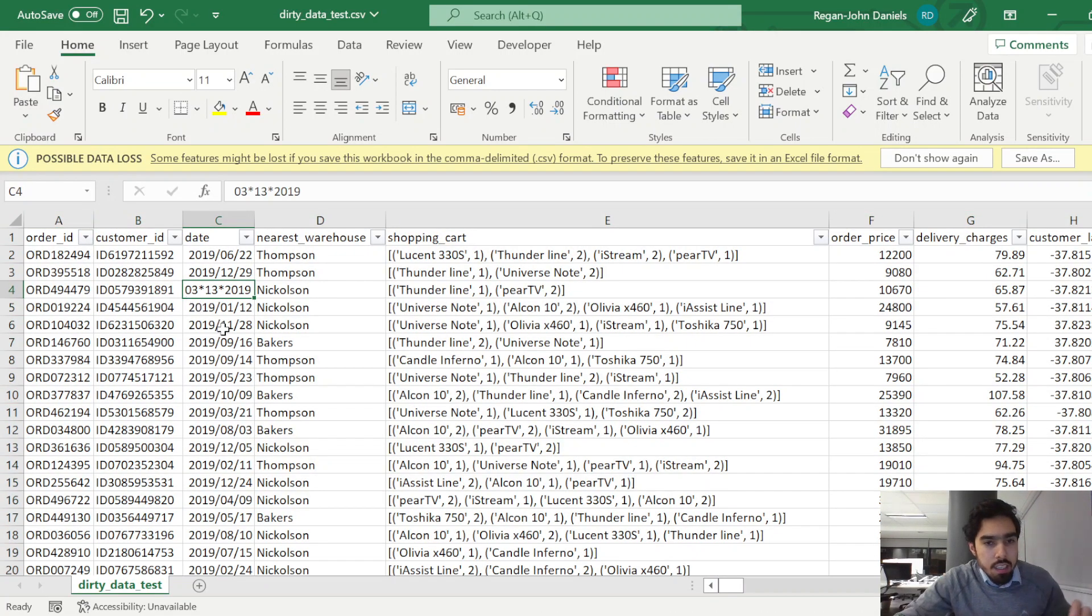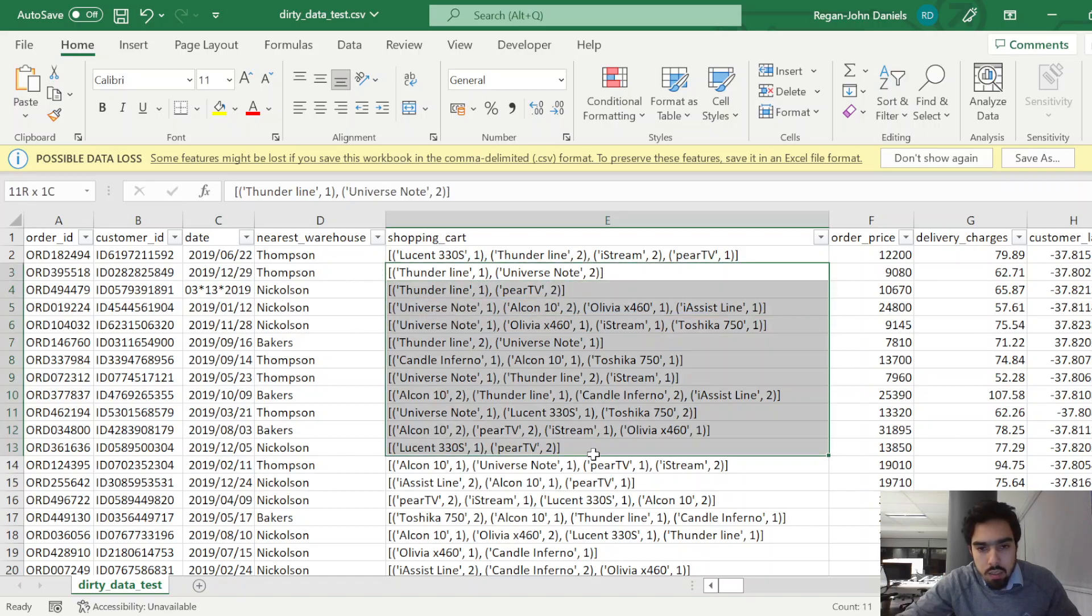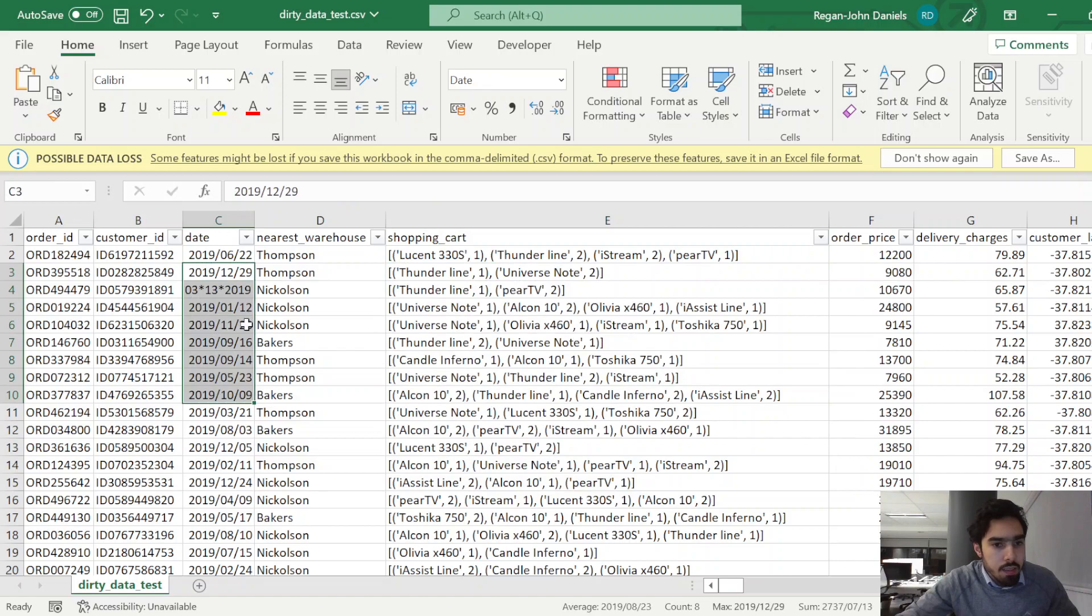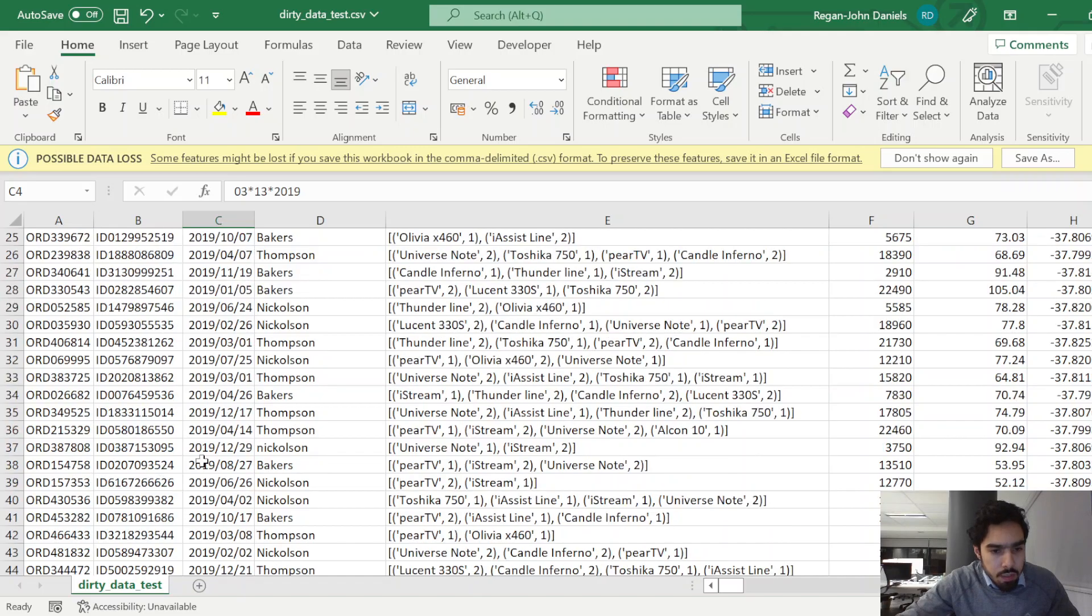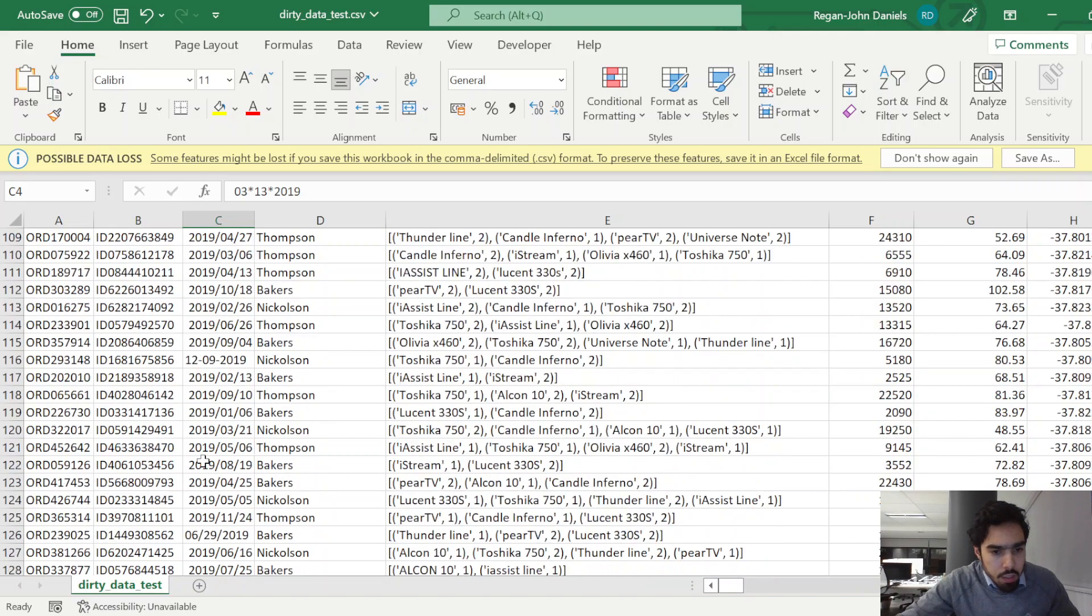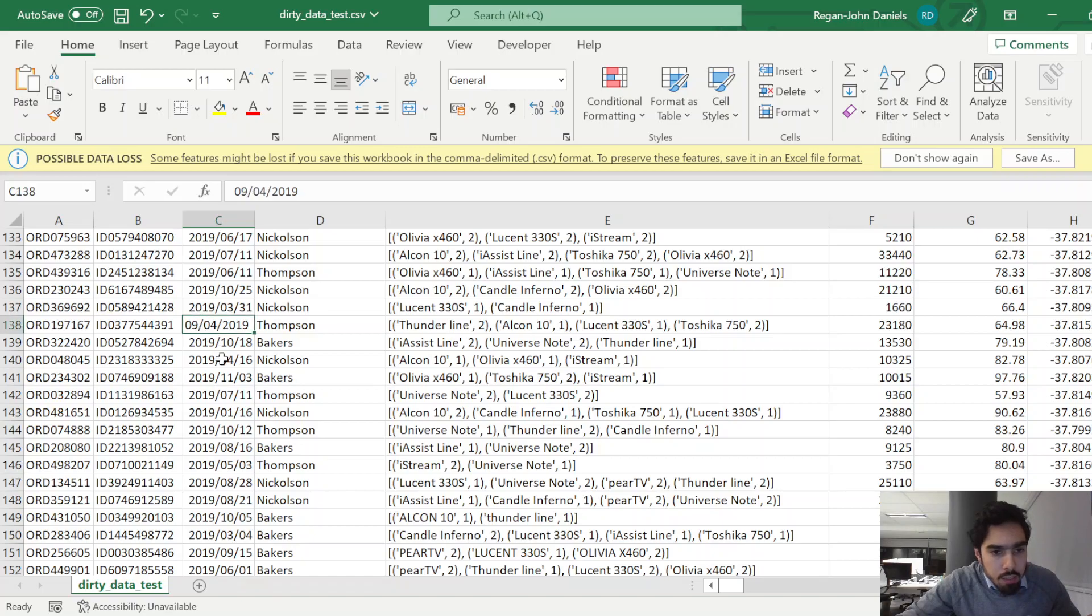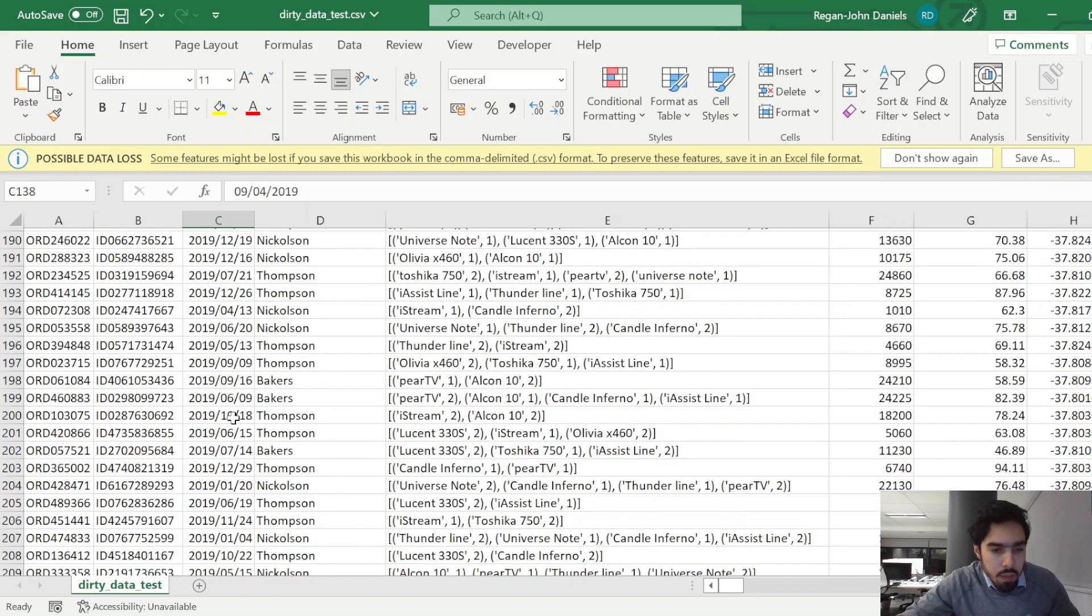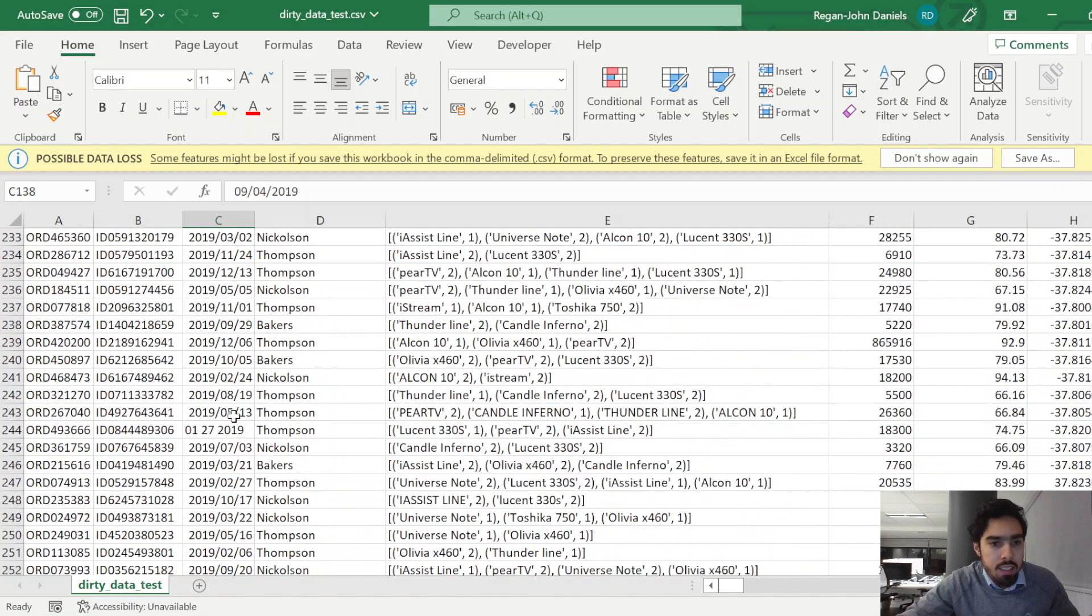Transactional data for an electronic store. We've got product, shopping cart, order, price, date. You'll notice this date is a bit weird and won't be able to see if I use the pop-up, but for example, here we've got a date in a different format. So we've got a bit of messy dates in this dataset.